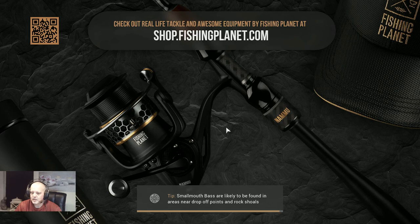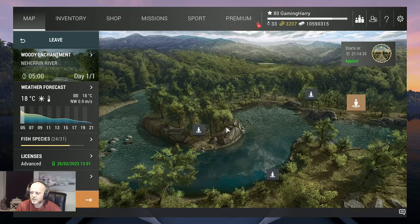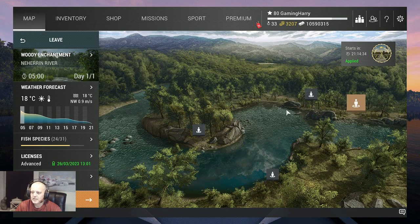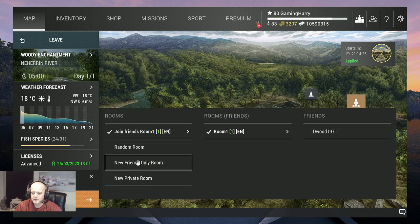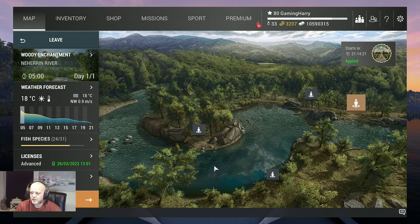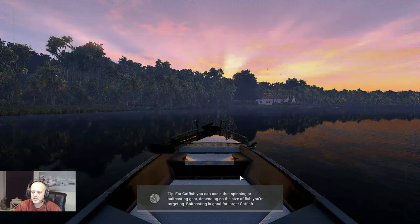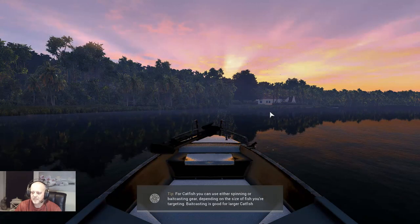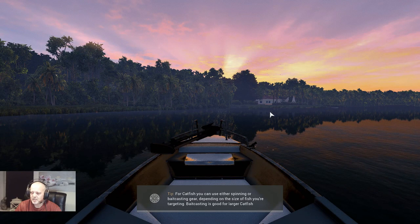There are almost 300 Fishing Planet videos, subscribing is for free. Alright we are here, we want a private room like always. I like my friends but not when I'm recording videos. I want to fish over here, this woody enchantment.